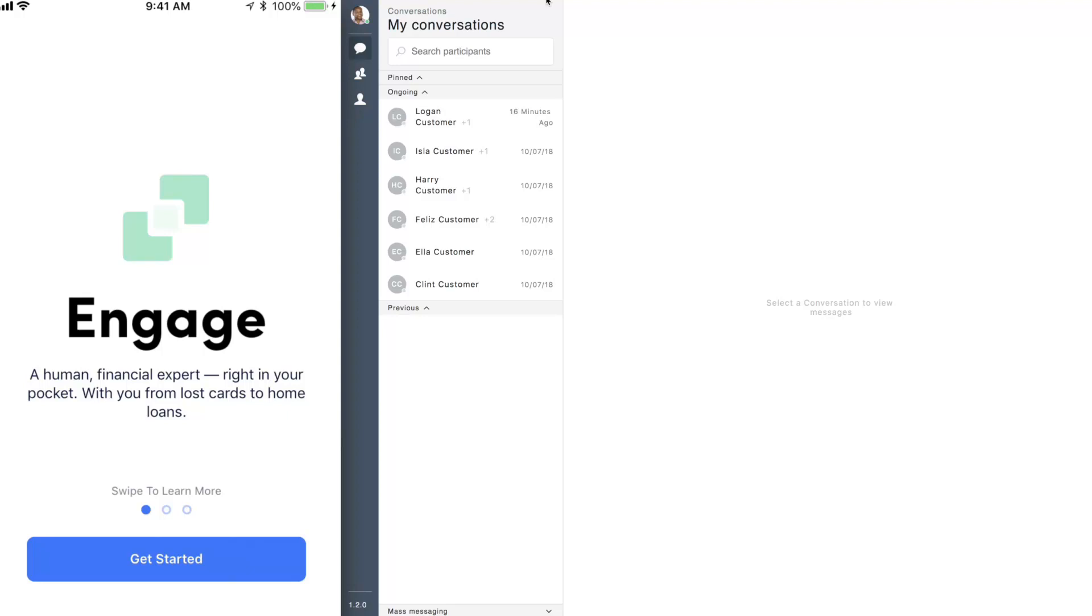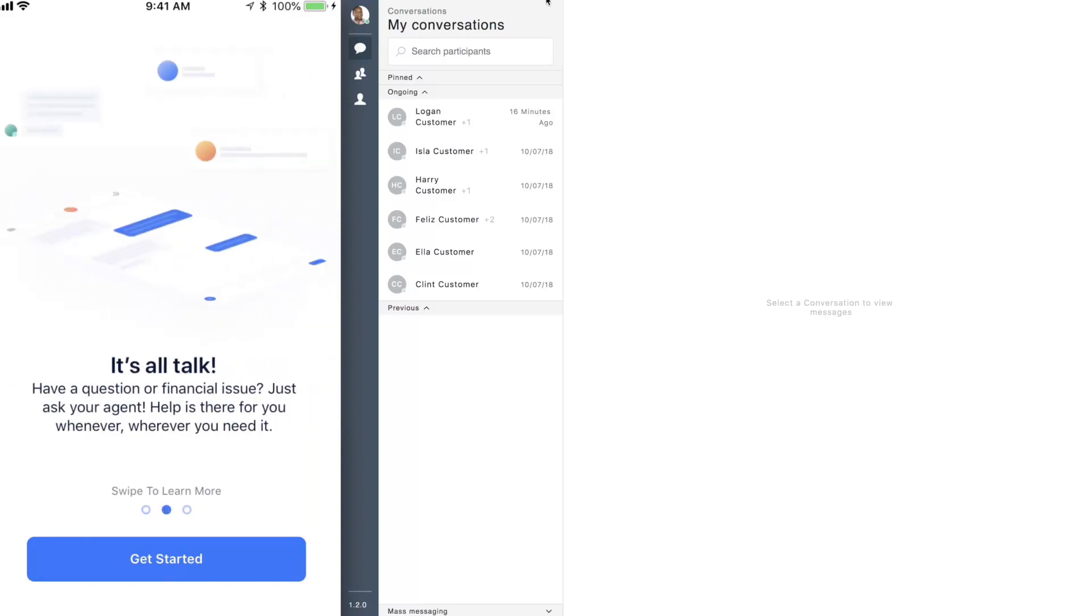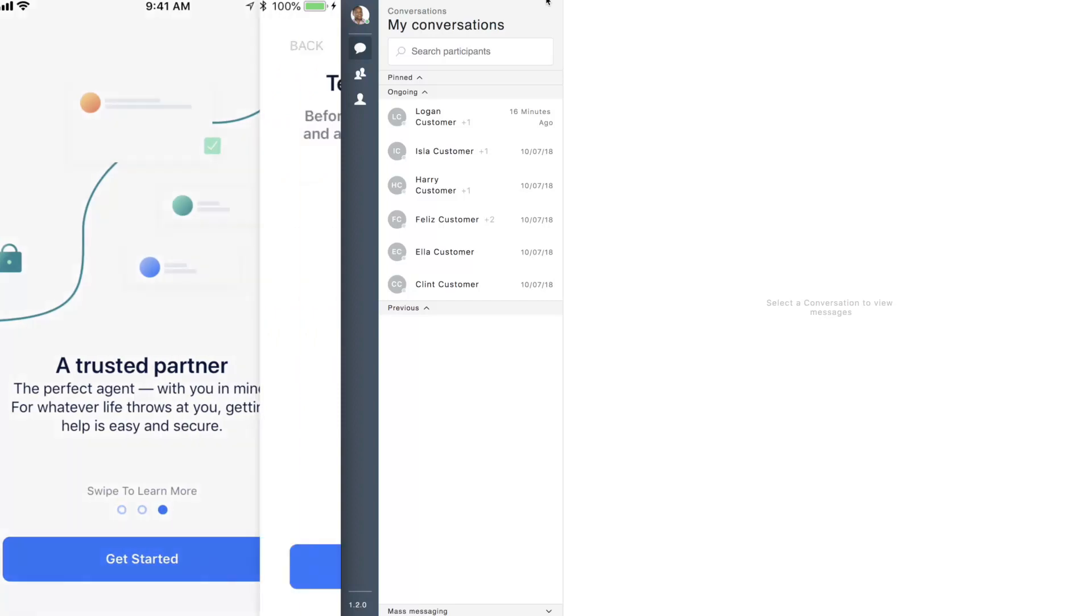When a customer downloads the app for the first time, they are greeted with welcome screens which help them understand what Kony DBX Engage can do. Customers can proceed as soon as they are ready by tapping Get Started.